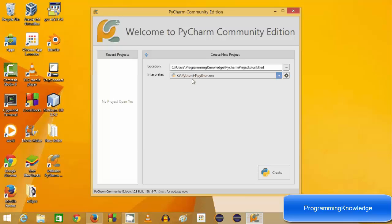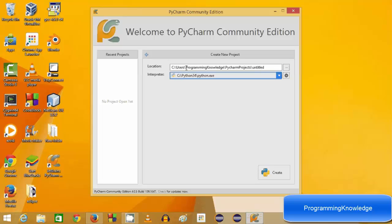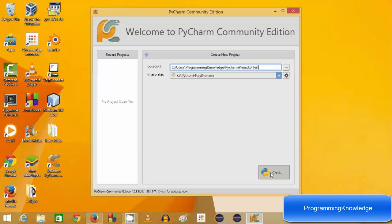Now I'm going to create a new project. PyCharm automatically detects the Python folder, which is at C:\Python34\python.exe. If it's not automatically recognized, you can browse for the folder manually. This is the default location where PyCharm will create its project. You can give a name to your folder — for example 'test' — and then click create.